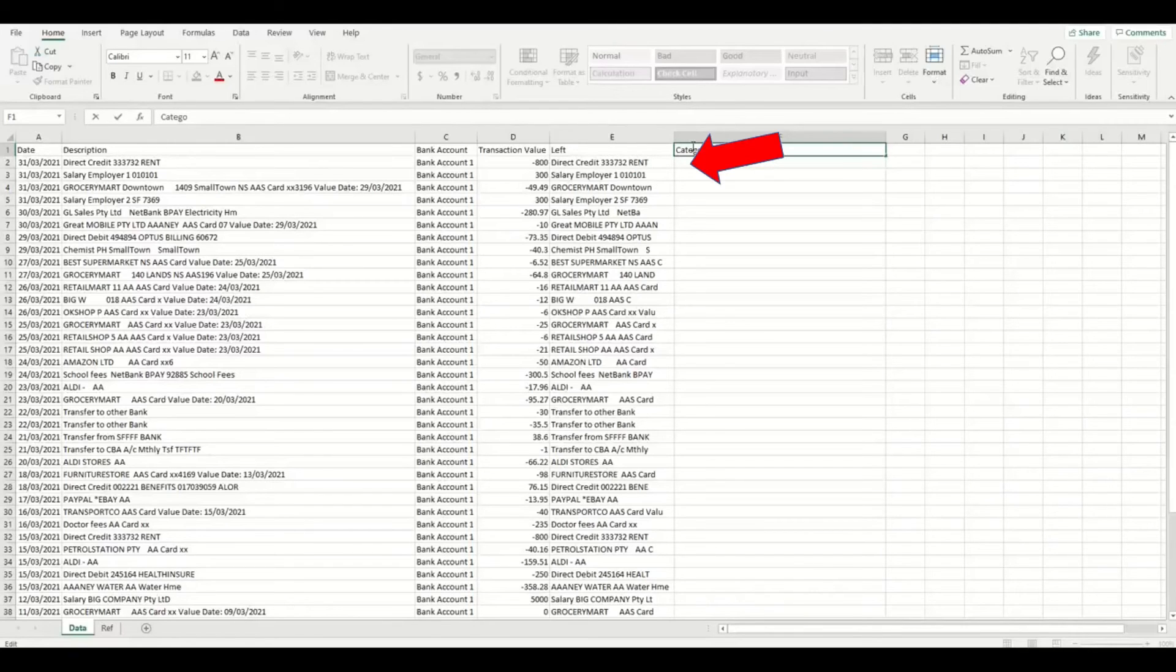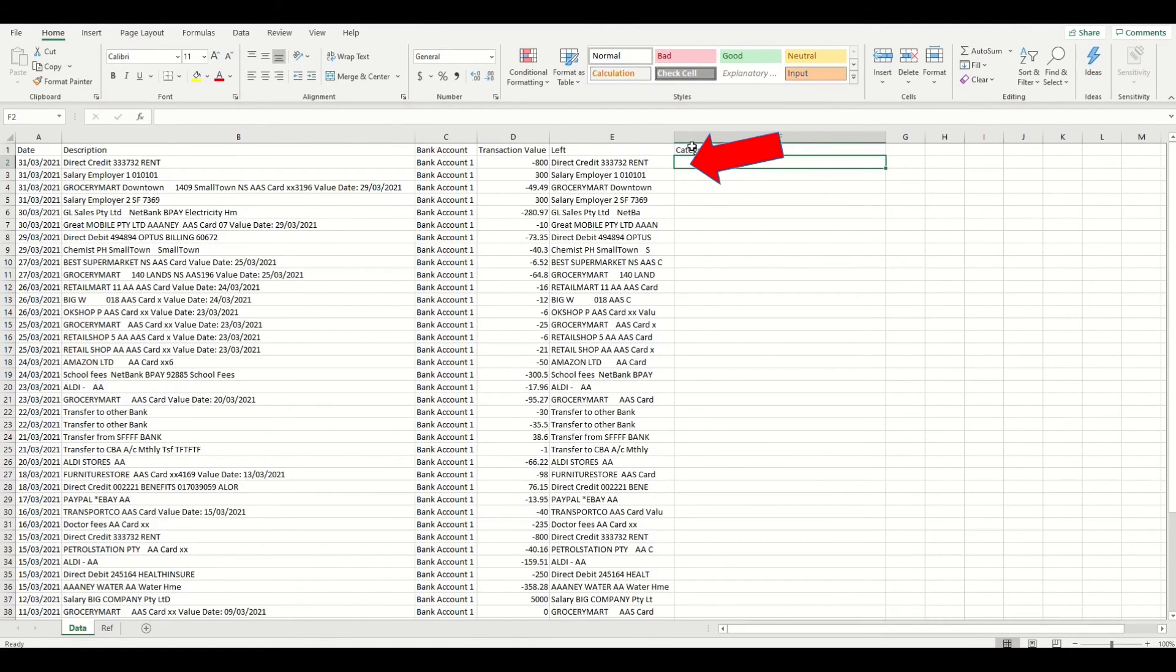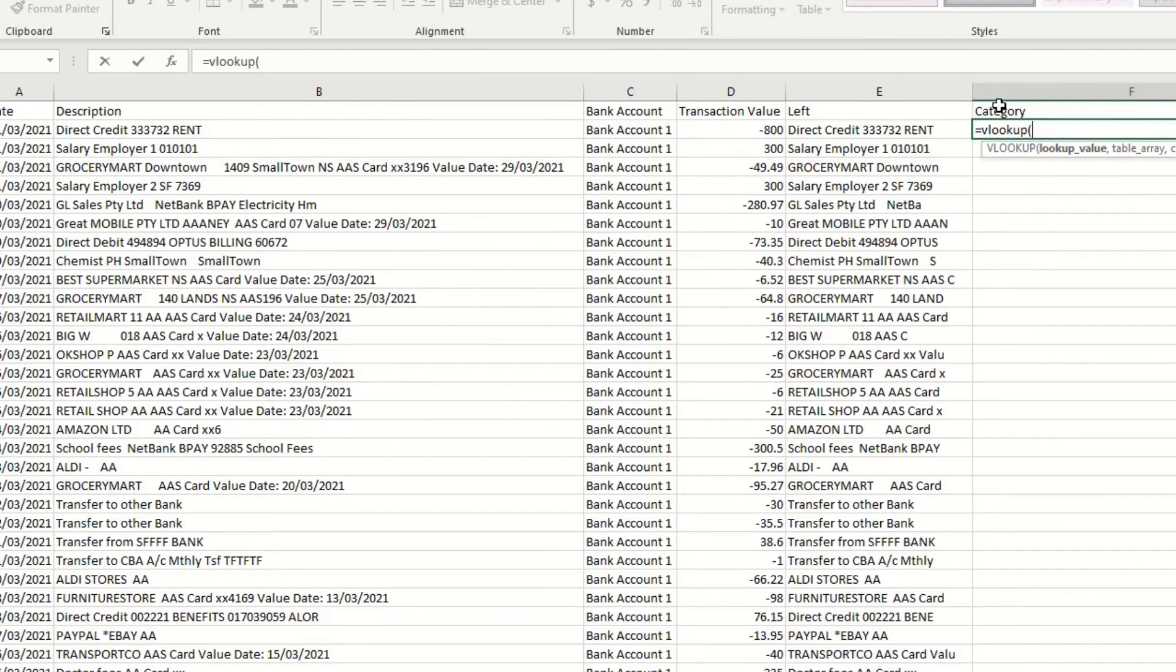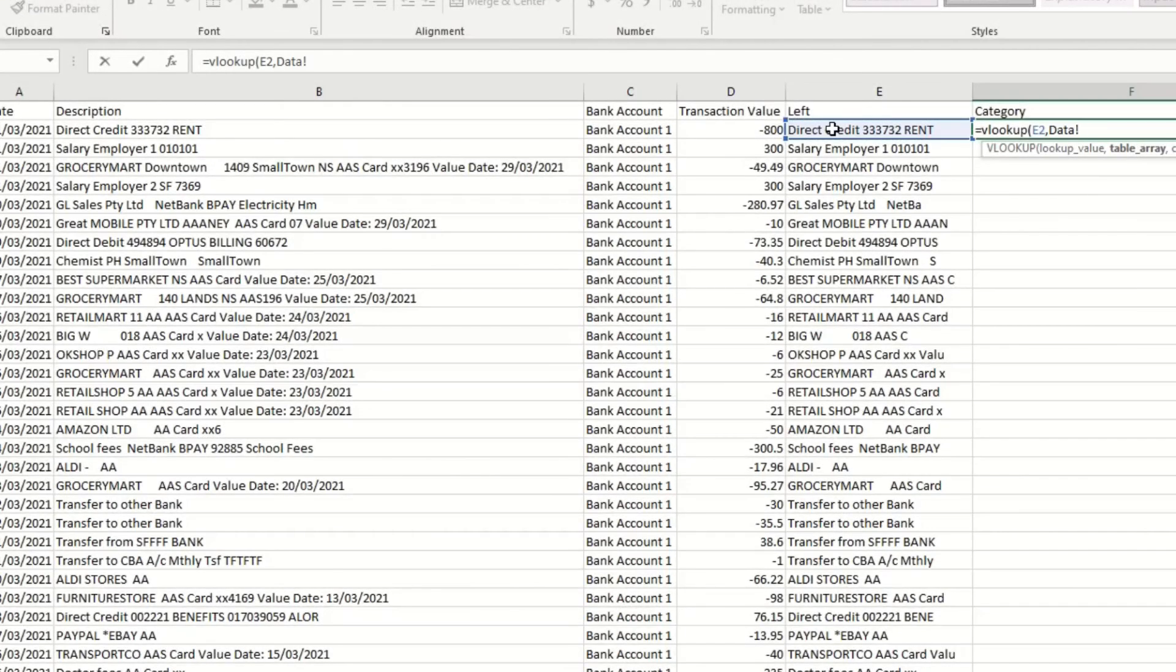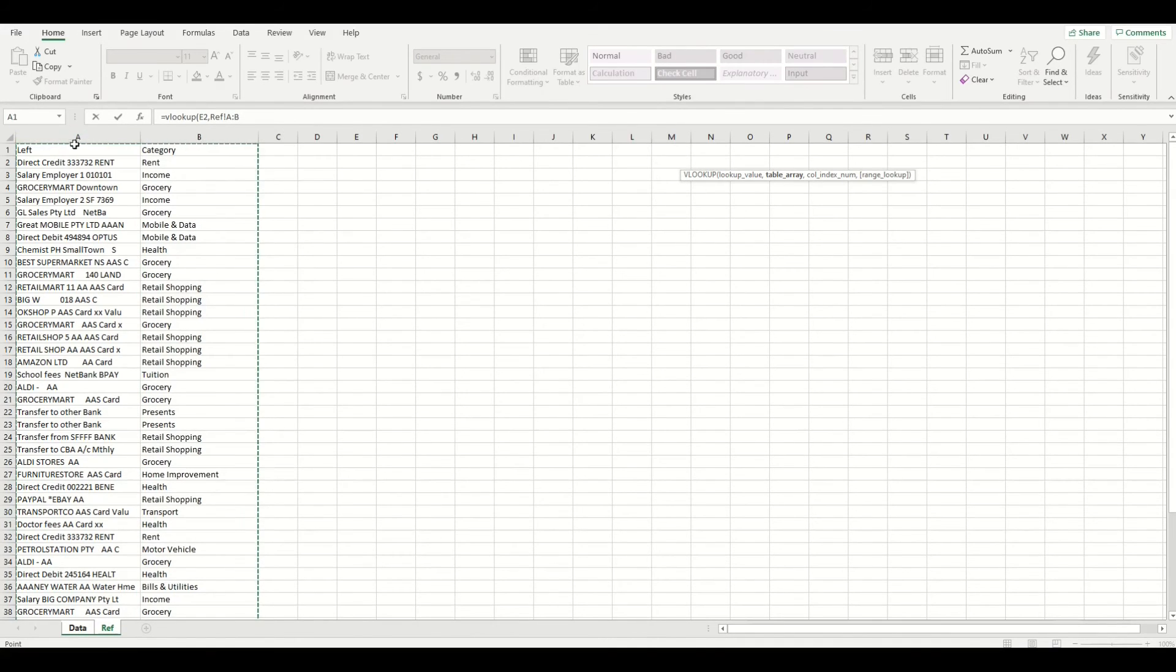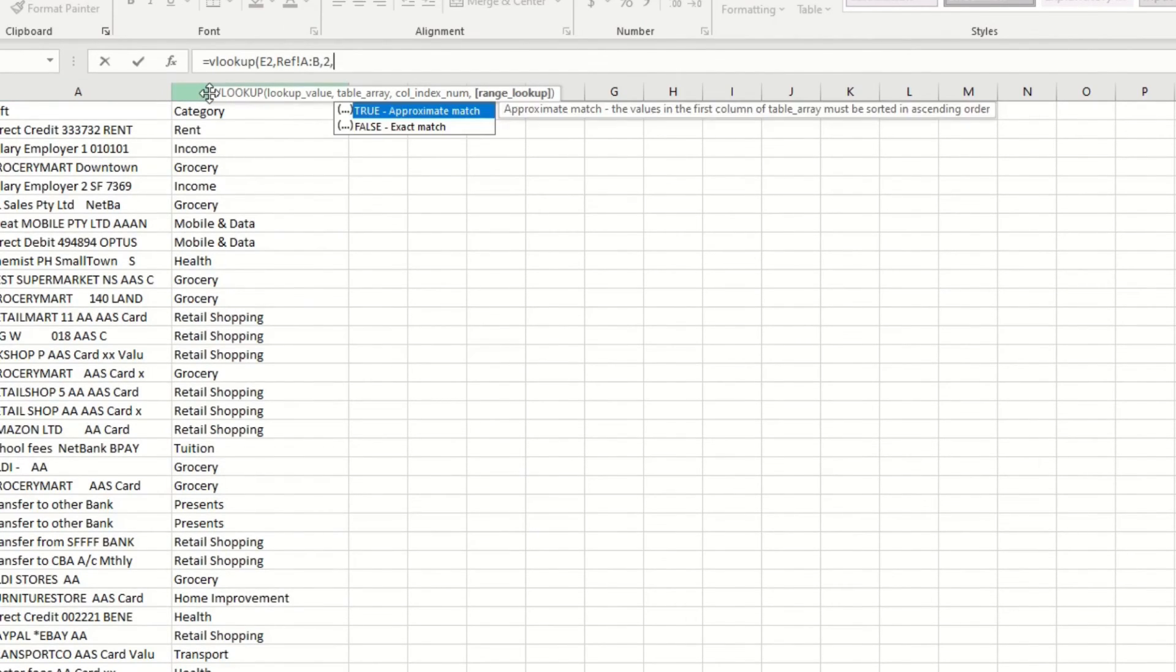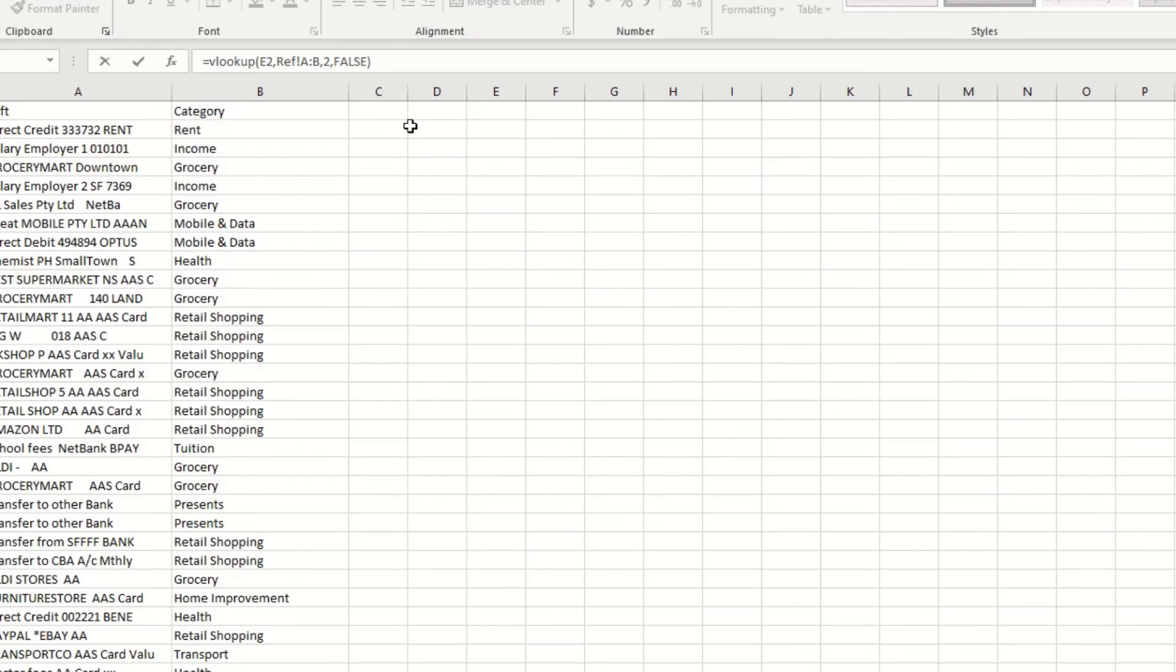Click on the top cell in the column next to the column with the left formula and press the equal button and type VLOOKUP in one word and open bracket. Now click on the cell with the left formula on the same row, then press the comma button. Then we need to go to the reference tab and select all of column A and B like this, so that all data in the field is selected and then press the comma button. Then we will enter number 2 for column 2. Then press the comma button again and type FALSE for an exact match. Then type close bracket and press enter.